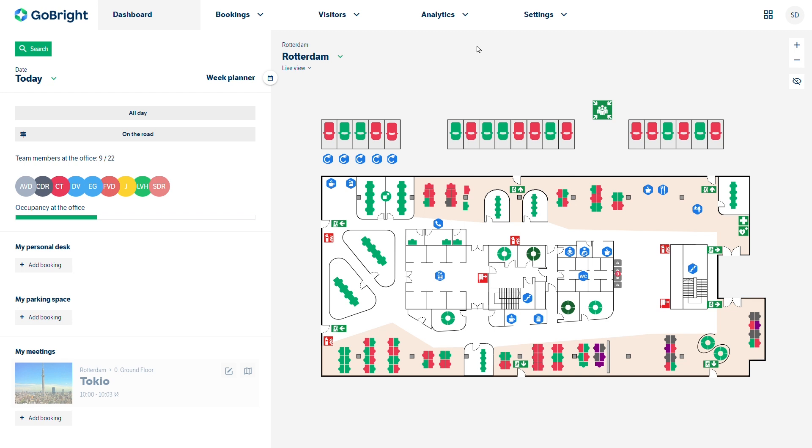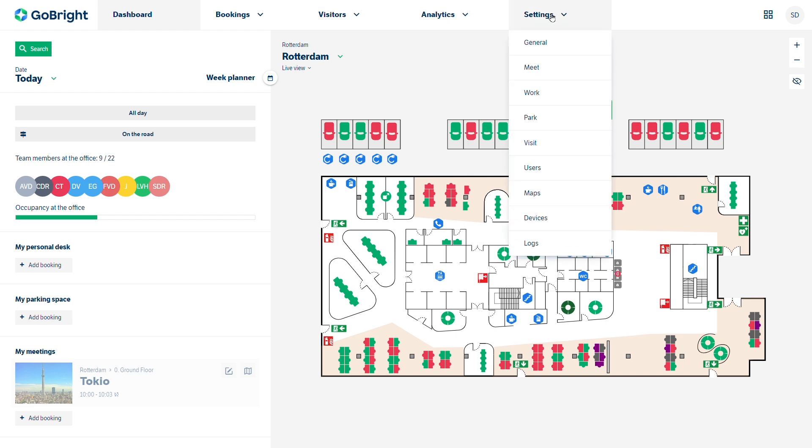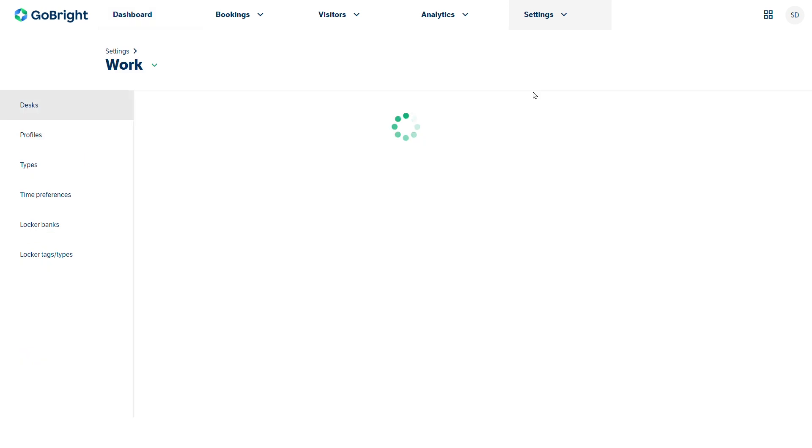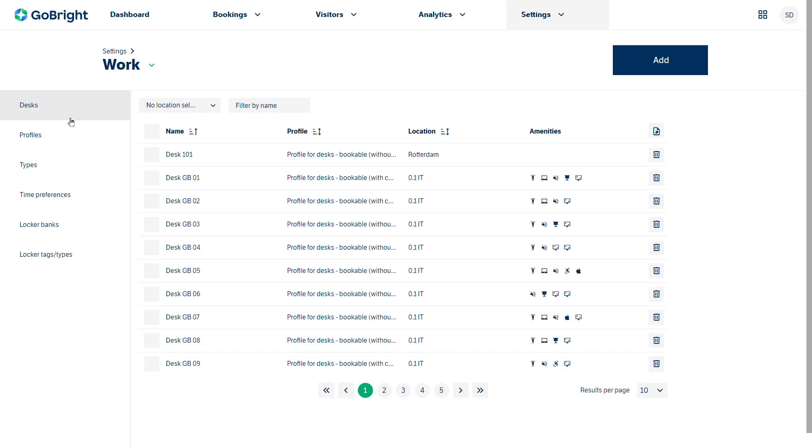With access to the settings menu you can go from settings to work. The left-hand margin gives you your desks, your profiles, types, and time preferences.